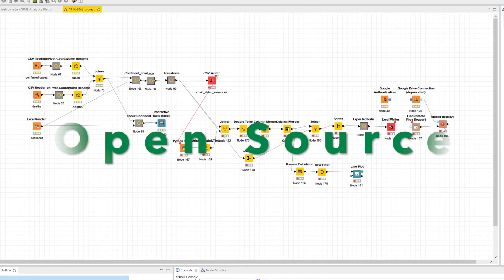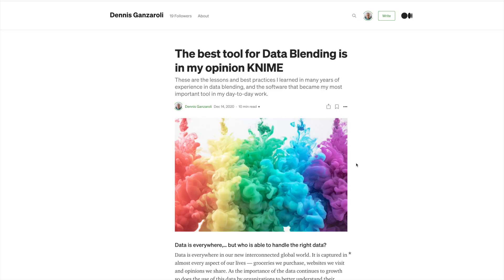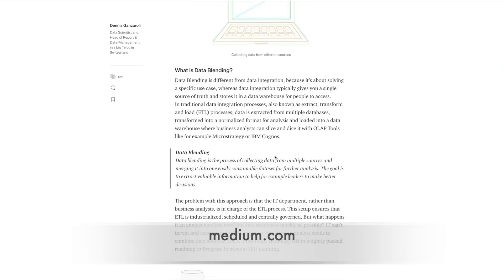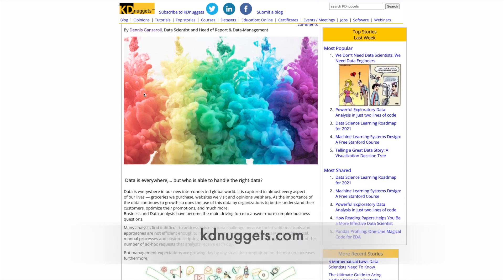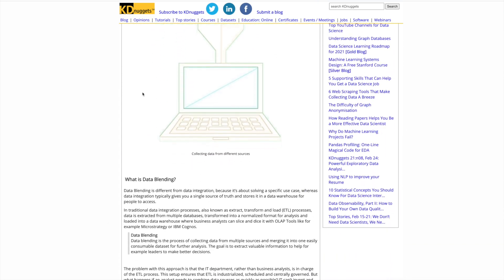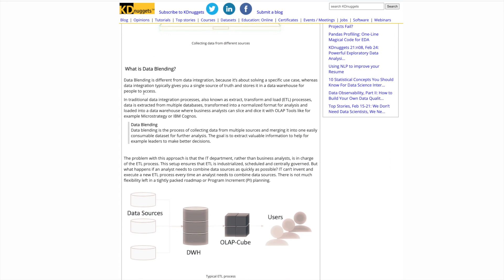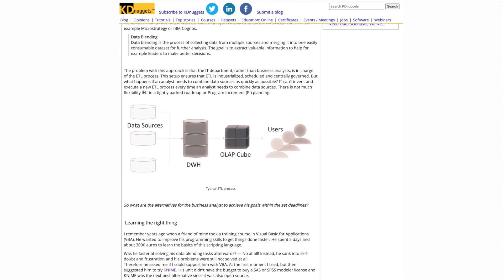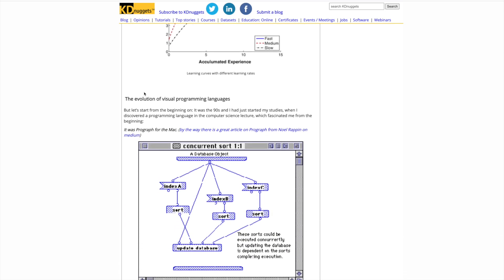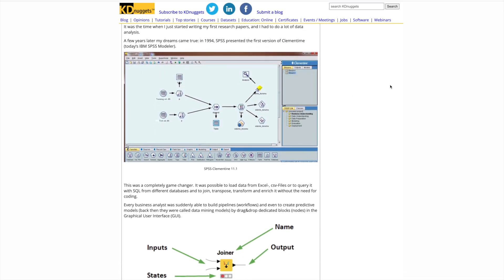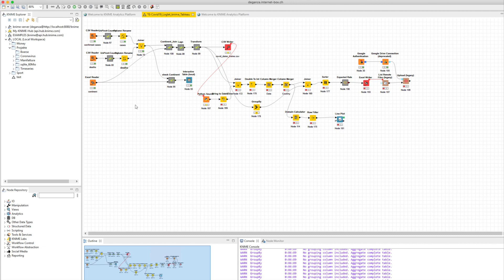The material used in this project can be downloaded from my KNIME Hub site, where you will find my KNIME workflow. On my GitHub site, you will find the Jupyter Notebook. And on my Tableau Public site, you will find the dashboard. The links are in the description of the video.